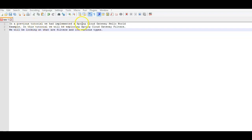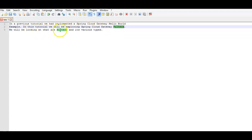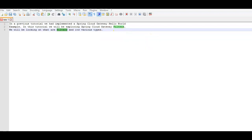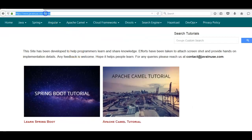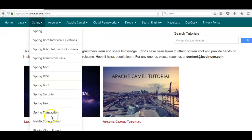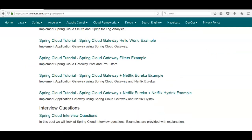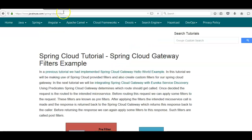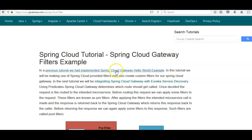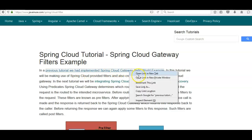In a previous tutorial we had implemented a Spring Cloud Gateway hello world example. In this tutorial we'll be exploring Spring Cloud Gateway filters, looking at what filters are and their various types. For reference I'll be using my website javanews.com, specifically the Spring Cloud Gateway filters example tutorial, and I'll be sharing this URL along with the YouTube video.